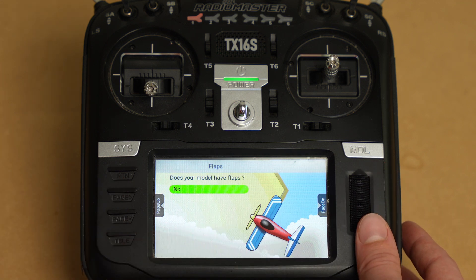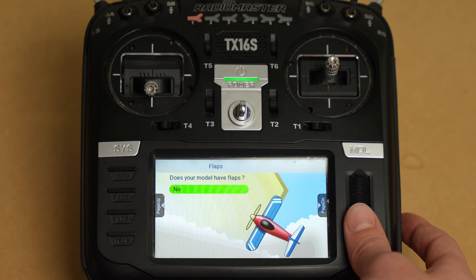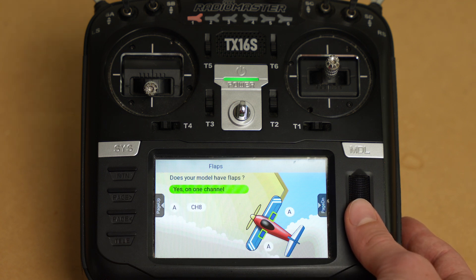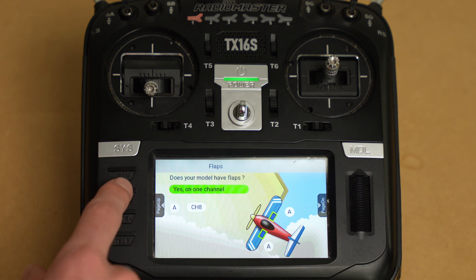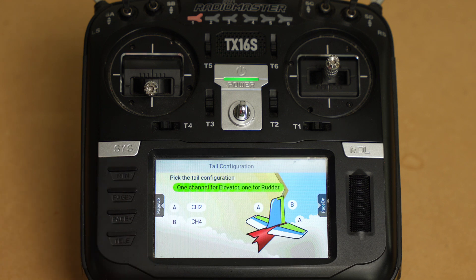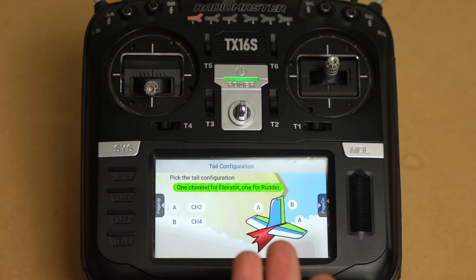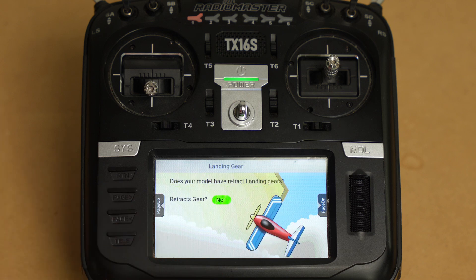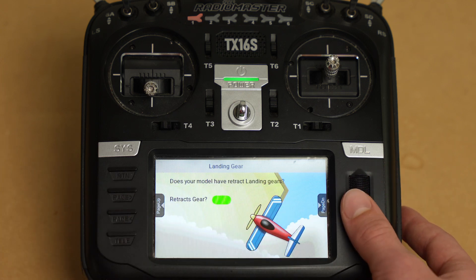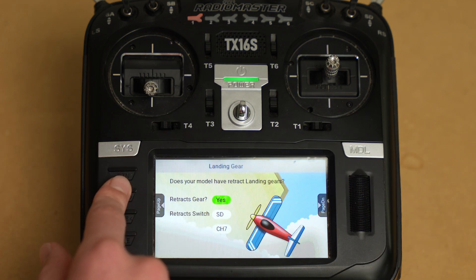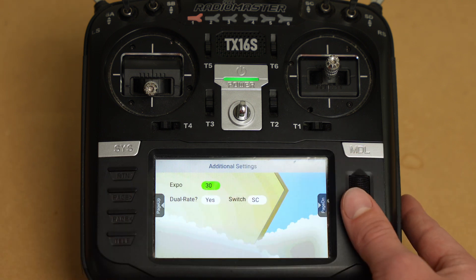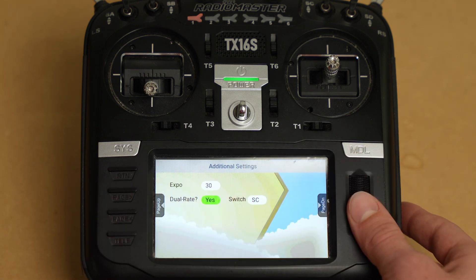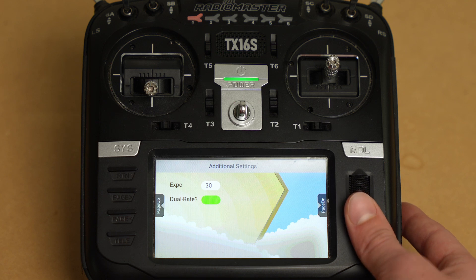Does your model have flaps? Because in the simulator you'll probably have more advanced models than you would in real life, you can go ahead and check this and it'll pre-program that so you don't have to program it later. We're going to page over — this is your elevator, your tail stuff — so we'll say okay, page over, and we've got retracts and that switch is fine. We can change that later. We're not going to do expo because we can program that all on the simulator.